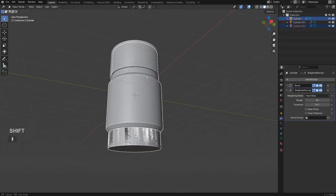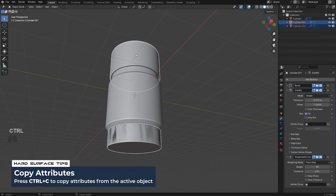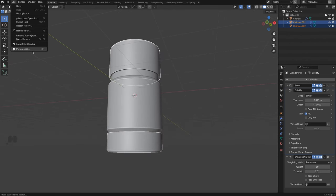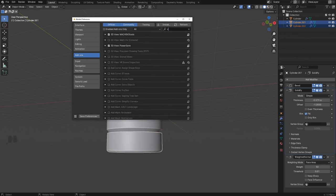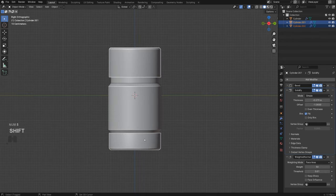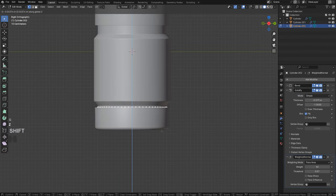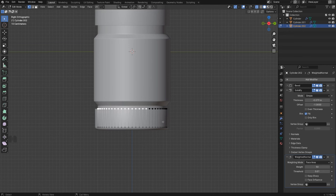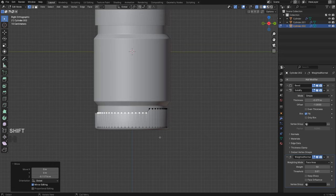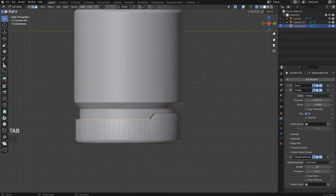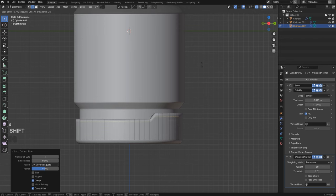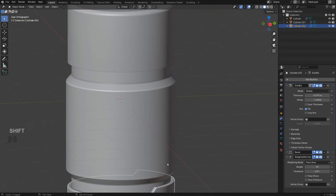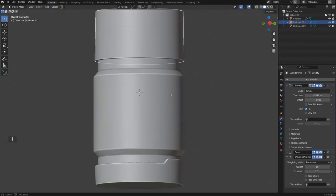Now solidify this — go to Modifiers, Generate, Solidify. Hold Shift and add some thickness to the outside, and move it above Weighted Normals. For the bottom piece, grab the face, G+Z to move lower, Shift+D, right-click, P, Selection. Copy modifiers with Ctrl+C. If copy modifiers doesn't work, enable the Copy Attributes Menu add-on in Preferences. Reorder solidify before bevel to fix shading problems.